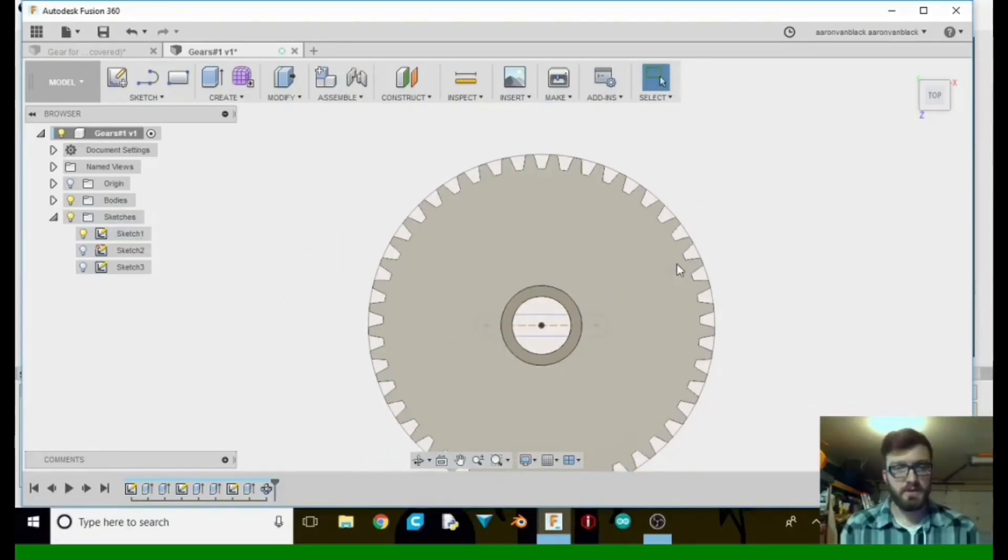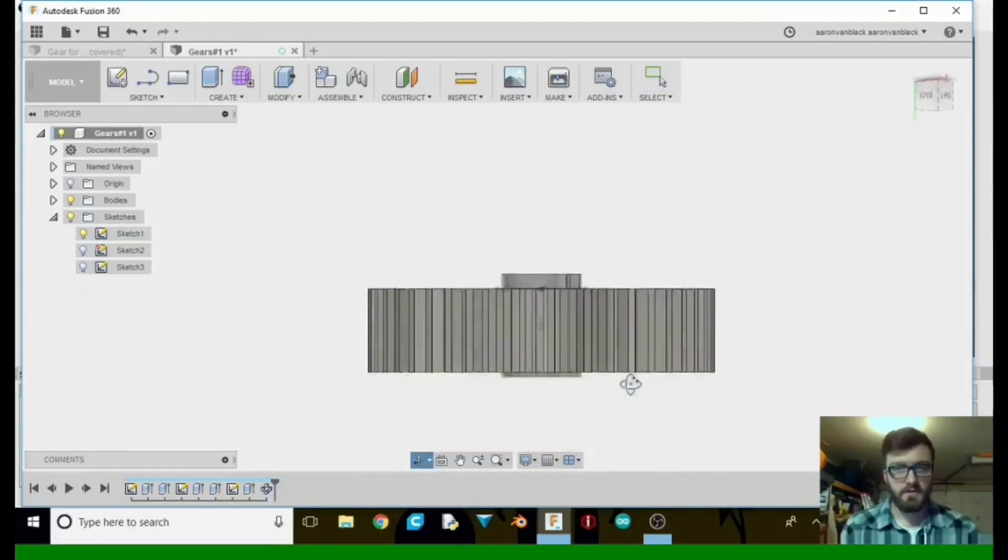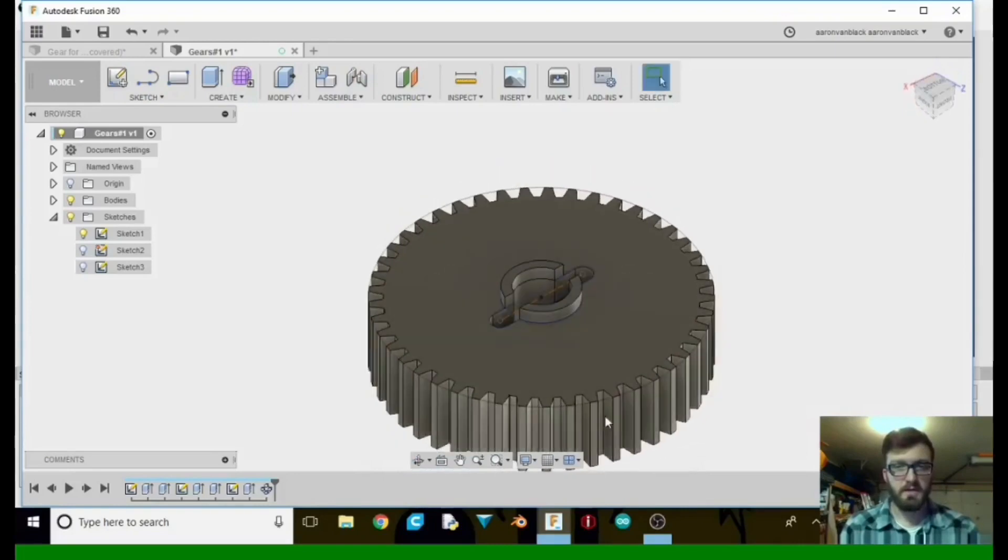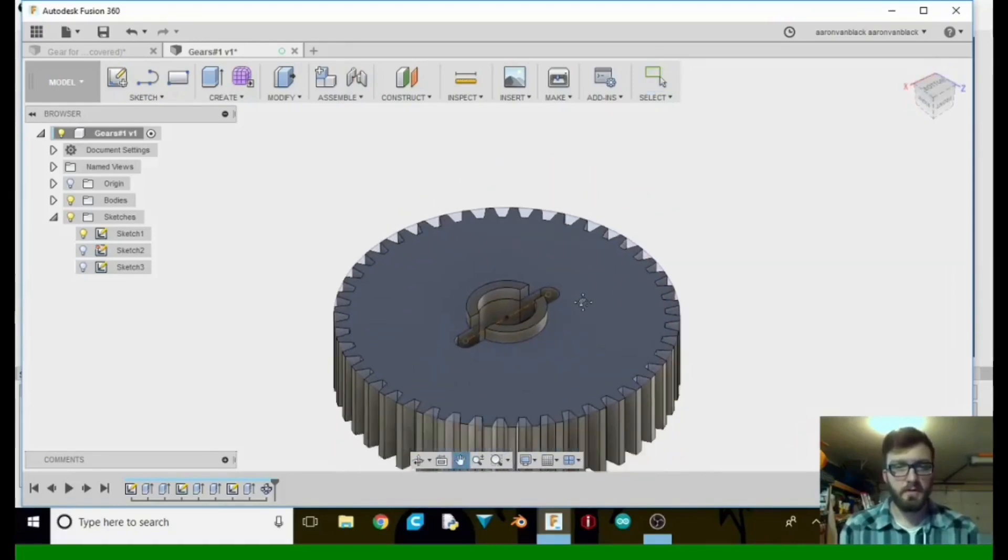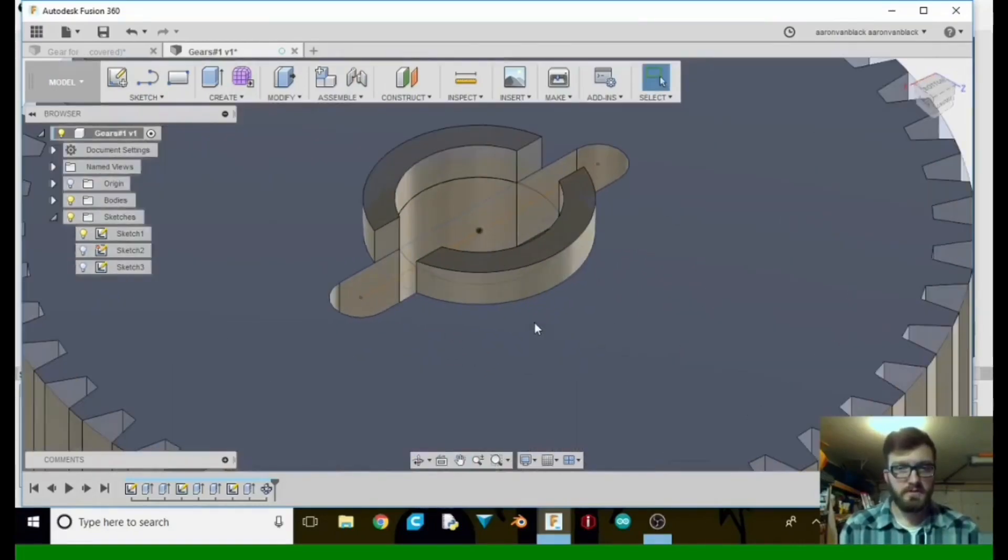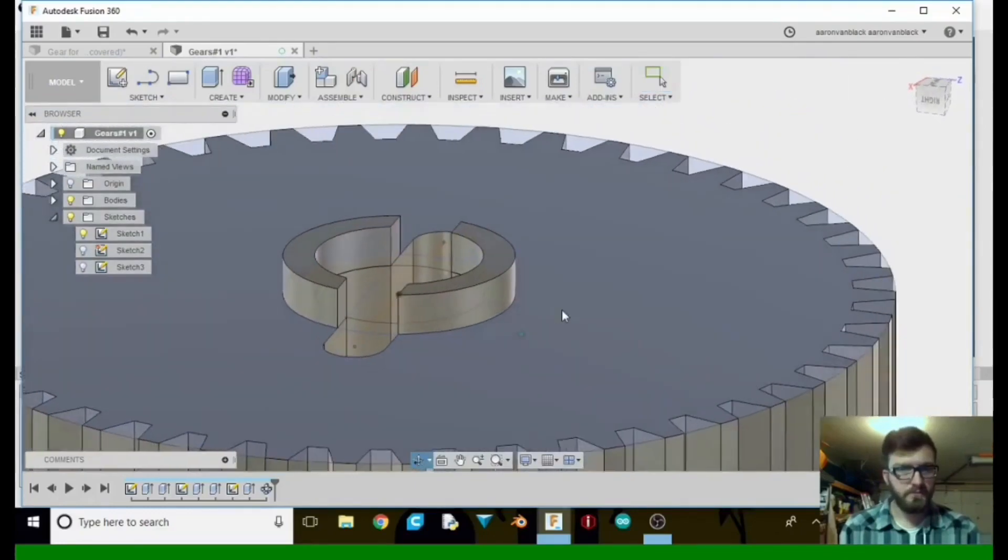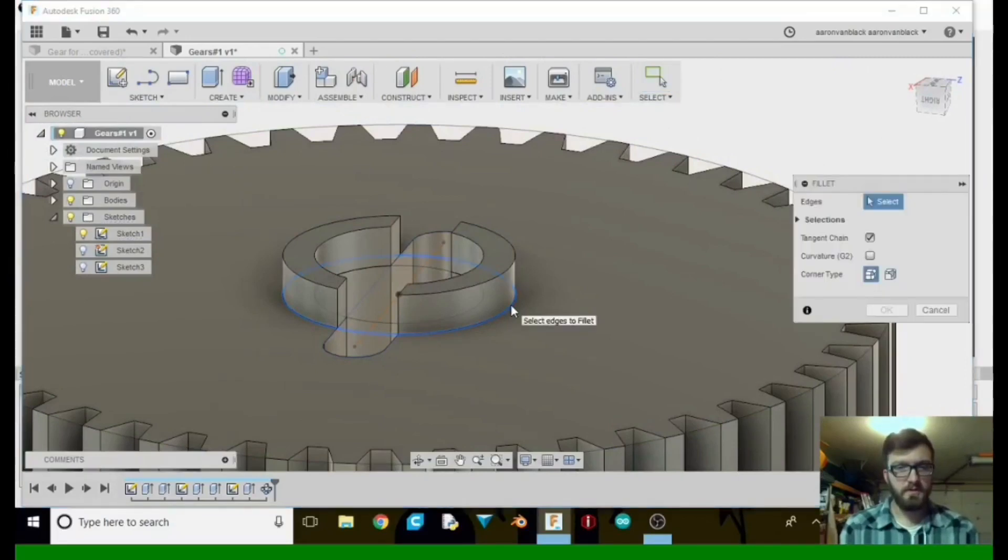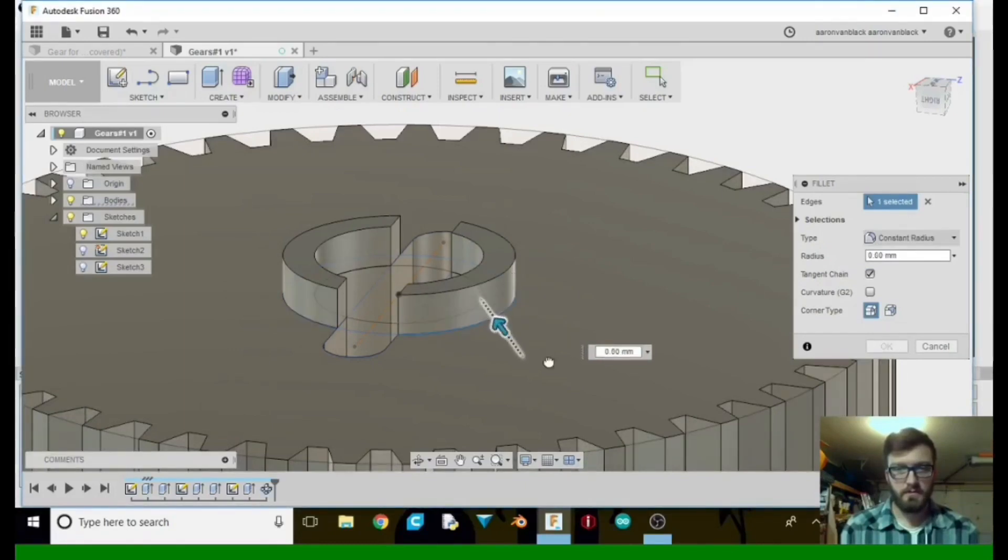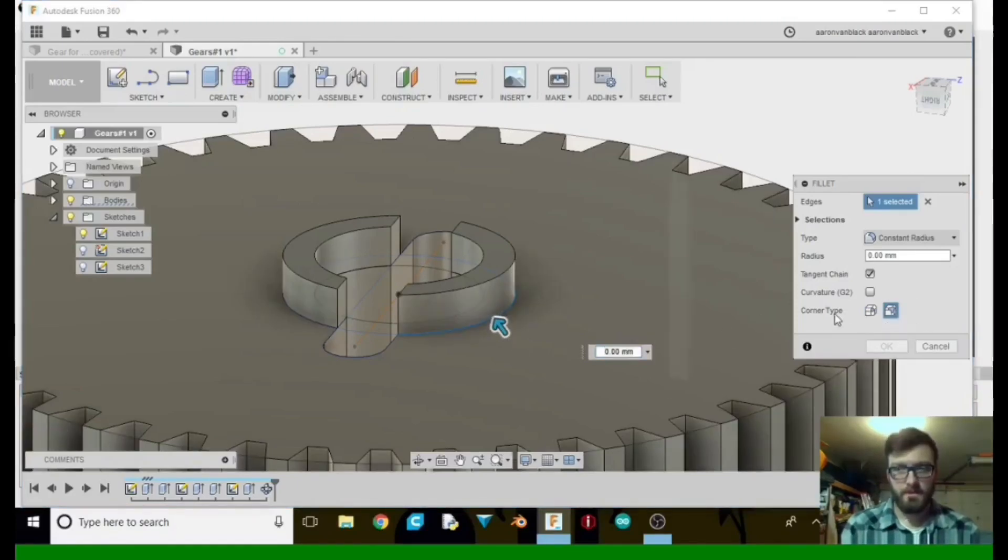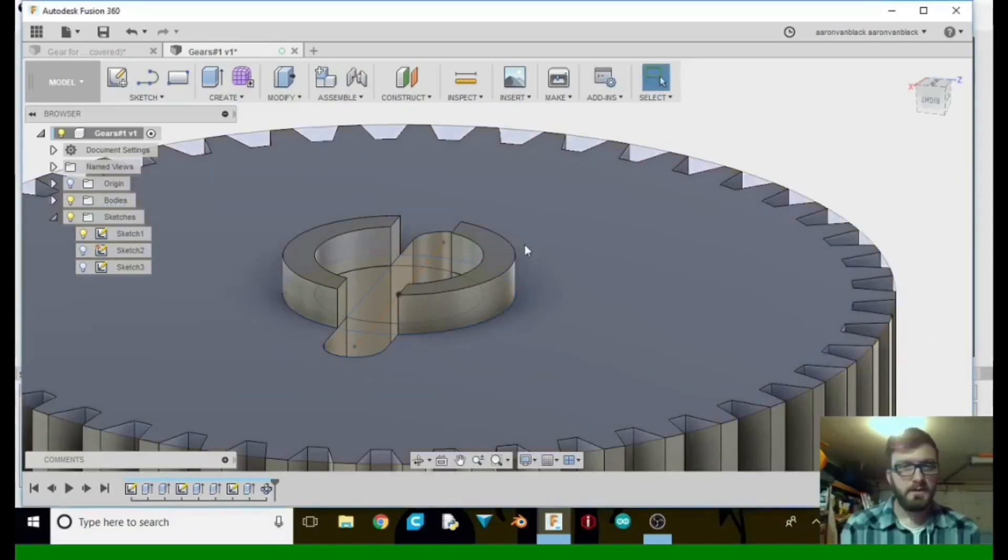So now that that's done, just give it a look over. Make sure it's how you want it to be. For just a little extra strength, what I'm going to end up doing here is I'm going to do a fillet. Come on. Nope. Not what I want it to do.